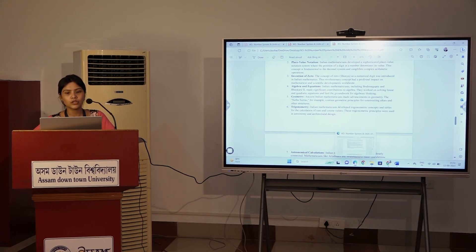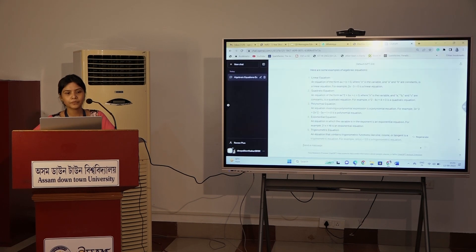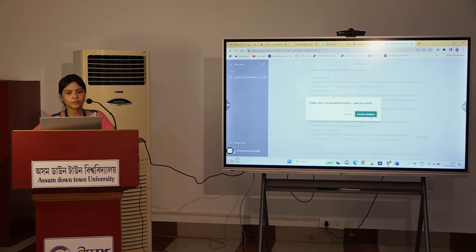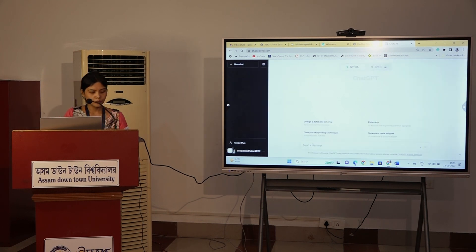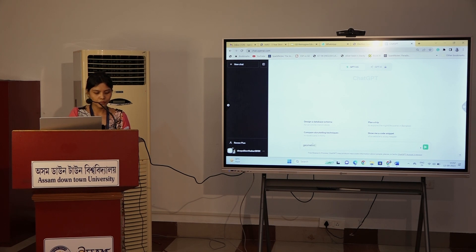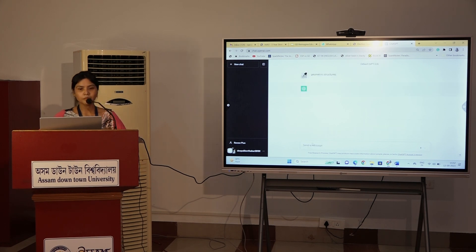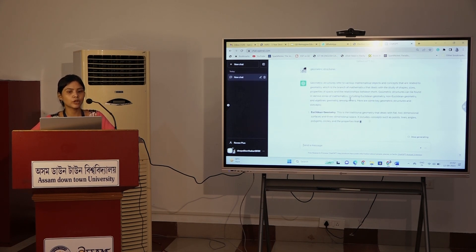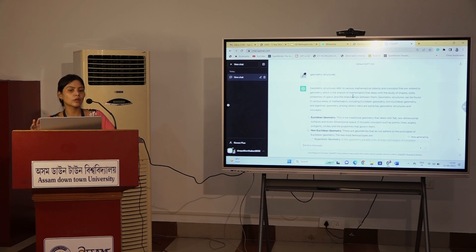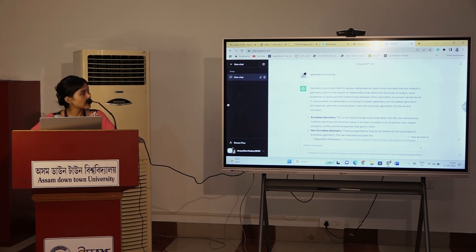The geometric structure is not just about shape. The purpose of the structure is not only the shape. We study shapes, sizes and properties.